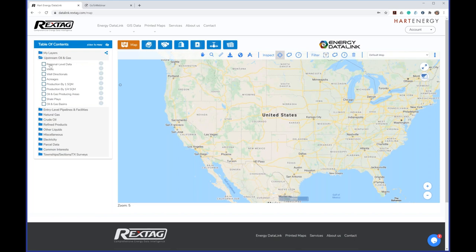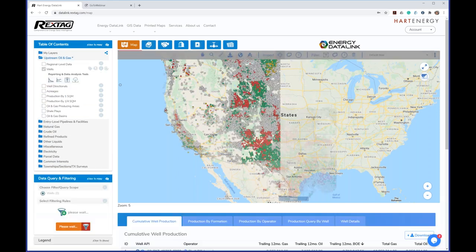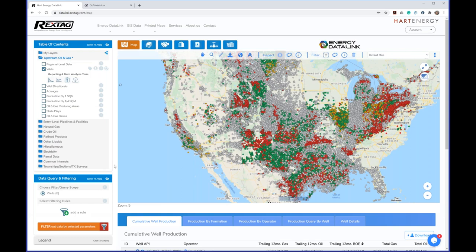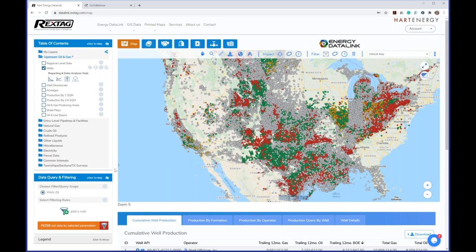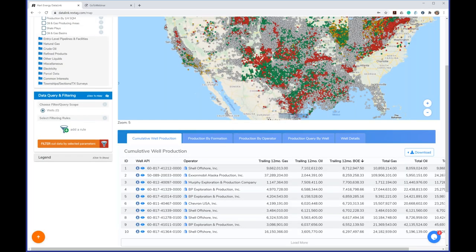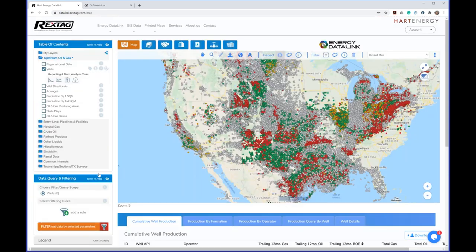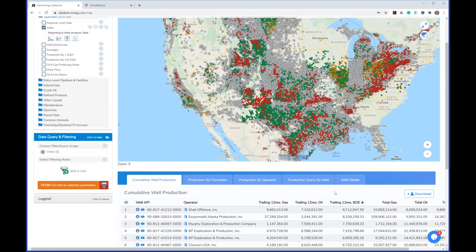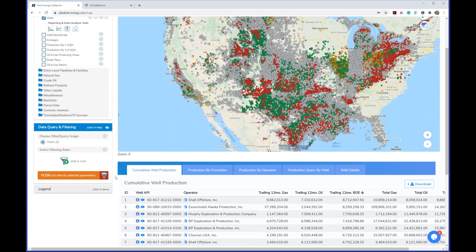Within the left side we have our folders. For example, there are upstream oil and gas data sets. The most important one is wells. Once I turn on the wells layer, they're displayed on the map, and some reports get generated below related to whatever layer I have turned on. As I turn on different layers, you'll see multiple tabs — these are pre-canned queries that help you visualize the data when filters are applied.